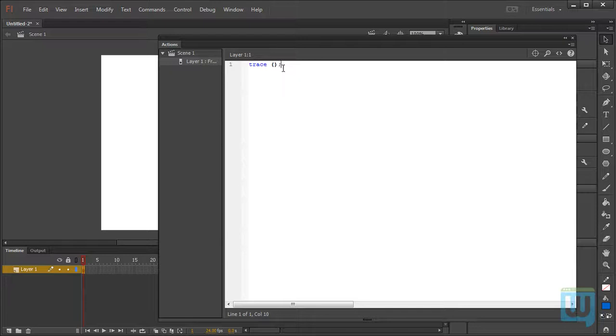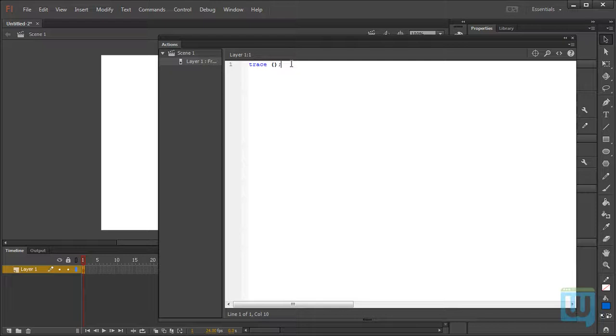Now, first, the semicolon is like a period at the end of a sentence, because ActionScript is just another language with its syntax and punctuations. A semicolon is kind of like a period at the end of a sentence. It determines the end of a statement.